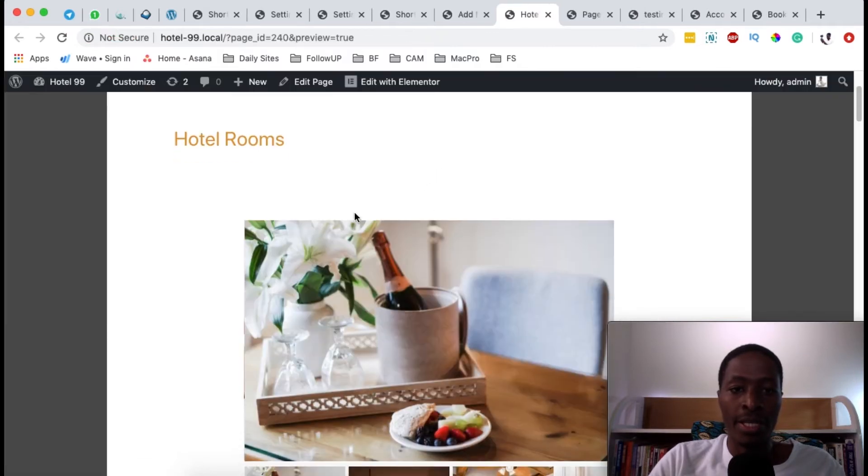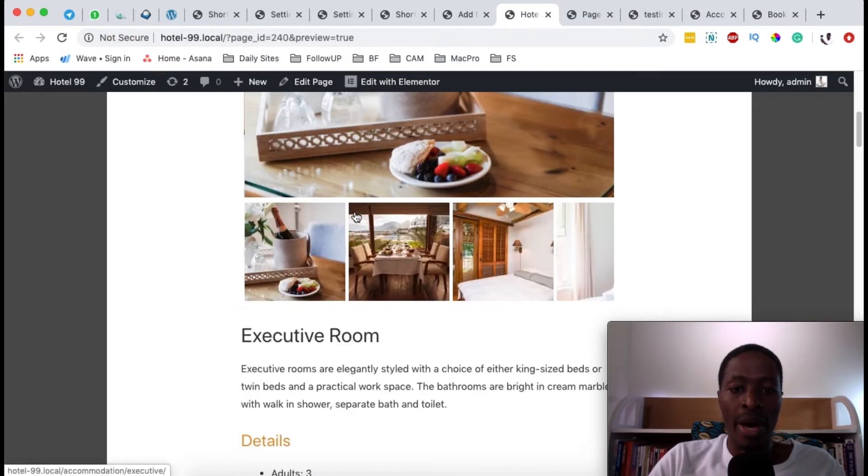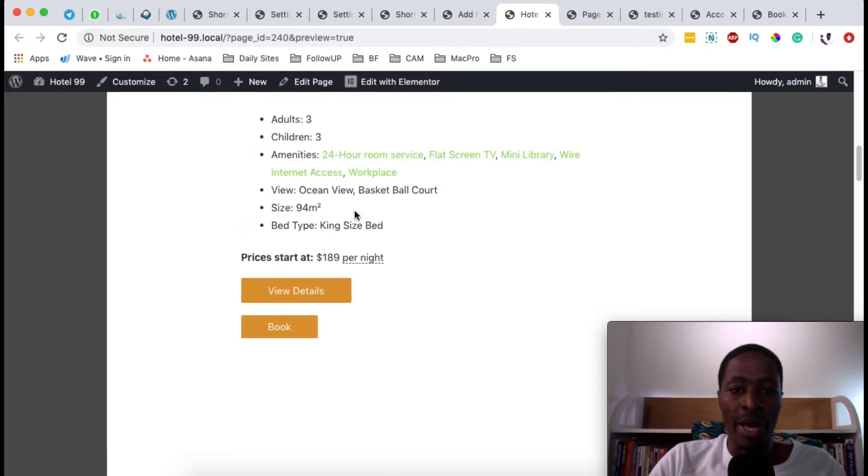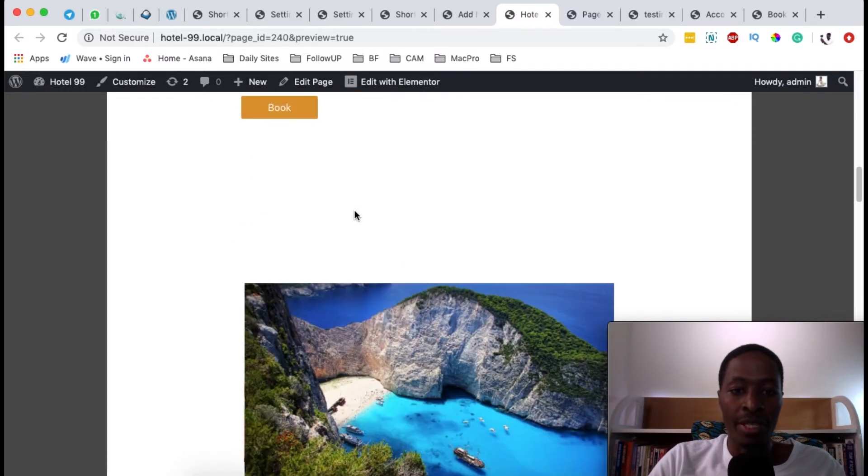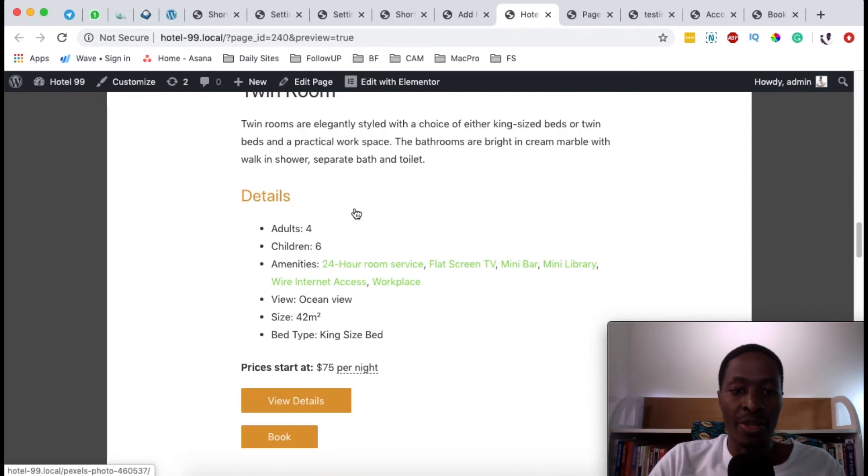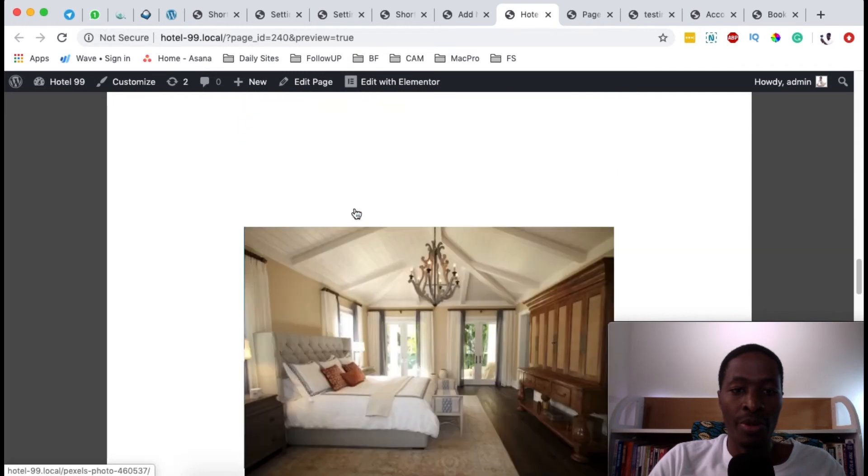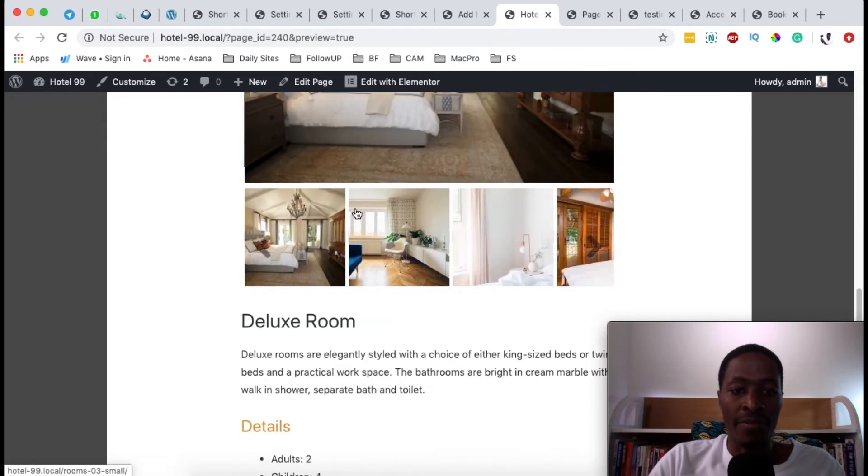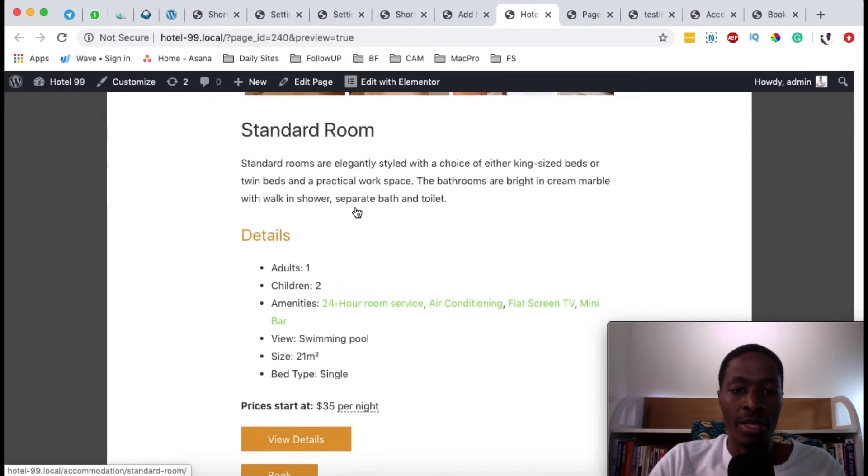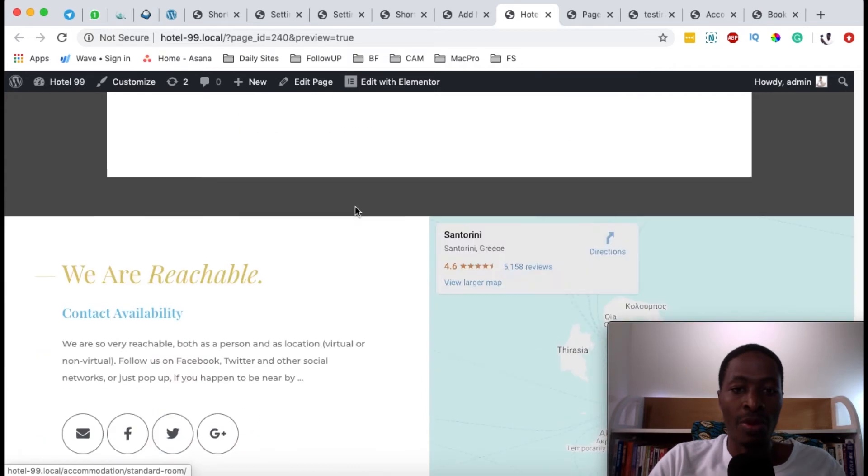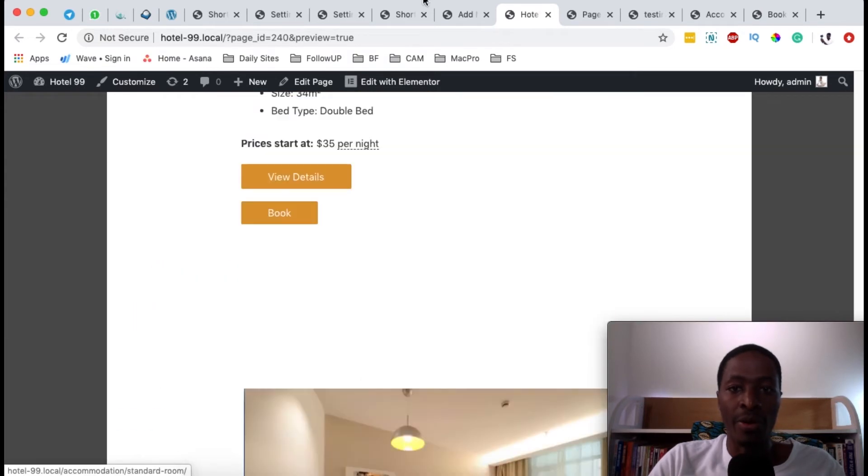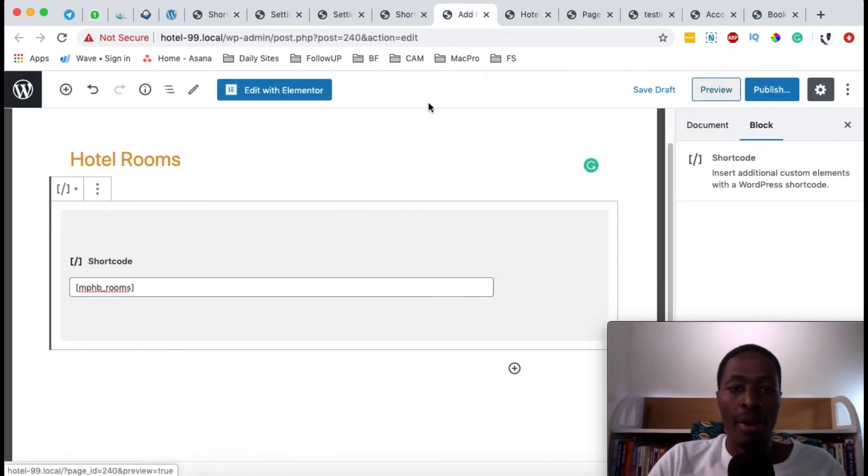Okay, now here it is listing all my rooms just like I have them on my website. For example, we have the executive room, the twin room, the deluxe room, and the standard room. These are all the rooms that I have at my hotel.